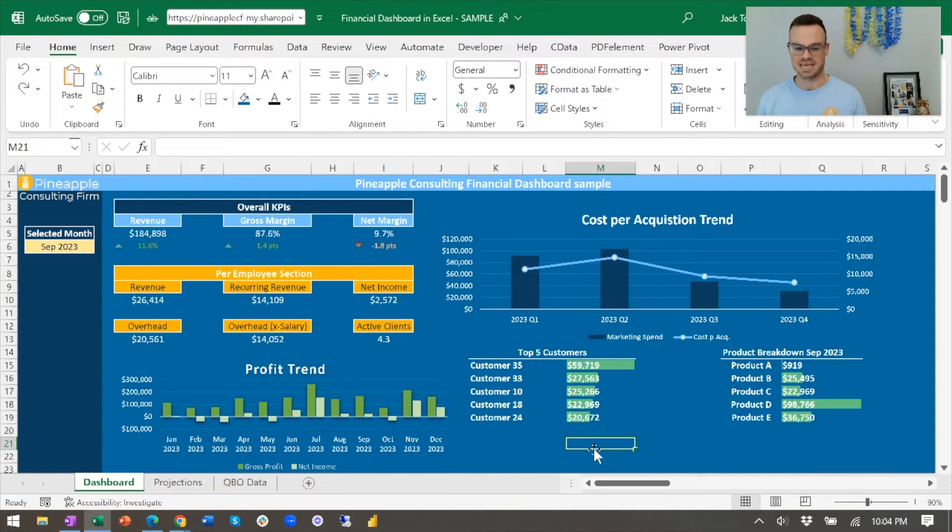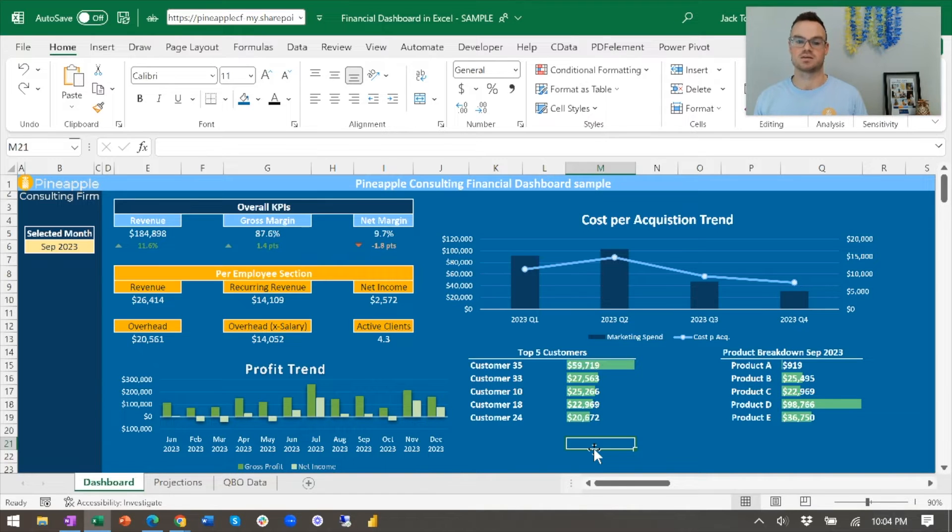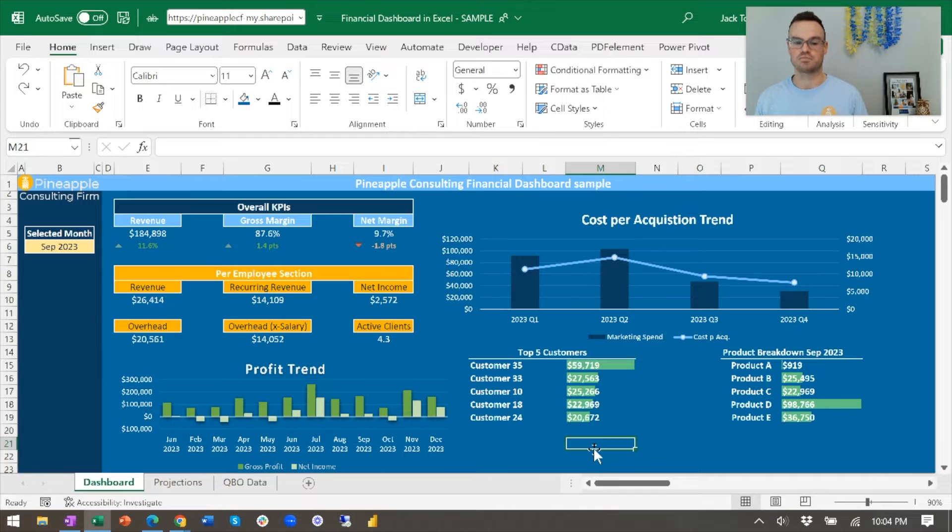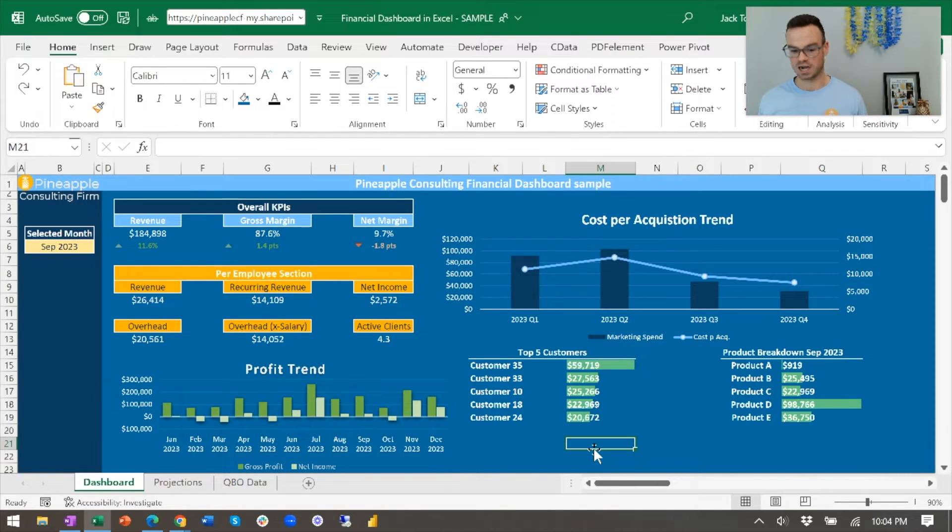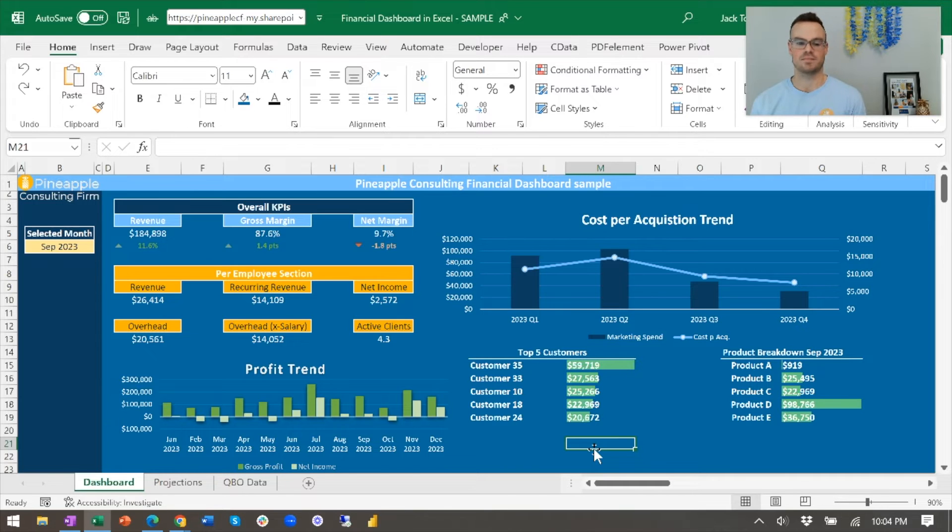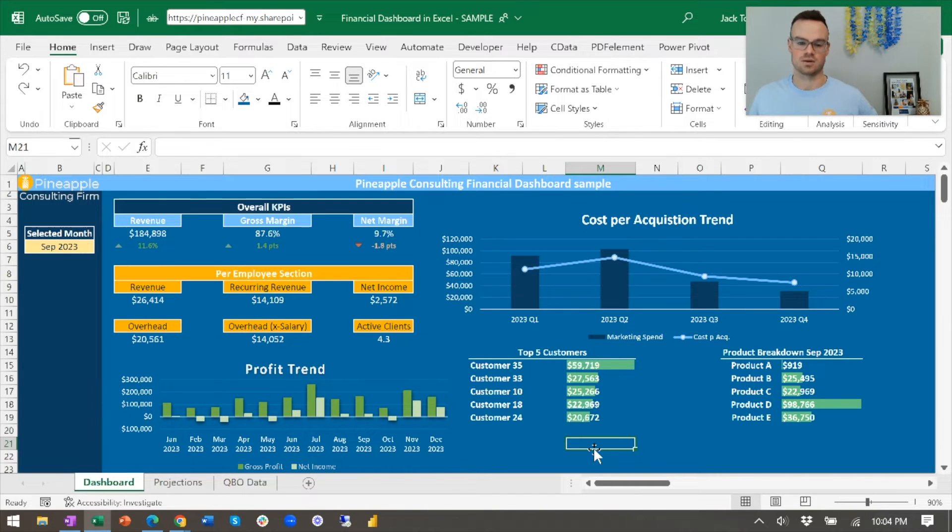But you can do anything in any cell and I want to reiterate that because it is very important and it is not something that you can do in any web-based platform. So Excel does still have a lot of pros in its column. There are certainly cons, but one common myth is that you can't automate data into Excel.